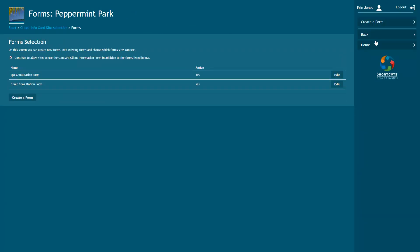Any existing custom forms will be displayed here. If you still want to be able to use the standard online client information card in addition to your custom forms, leave this box checked. Once you've created at least one custom form, you'll be able to uncheck the box if you no longer wish to use the standard form. Click on the Create a Form button.